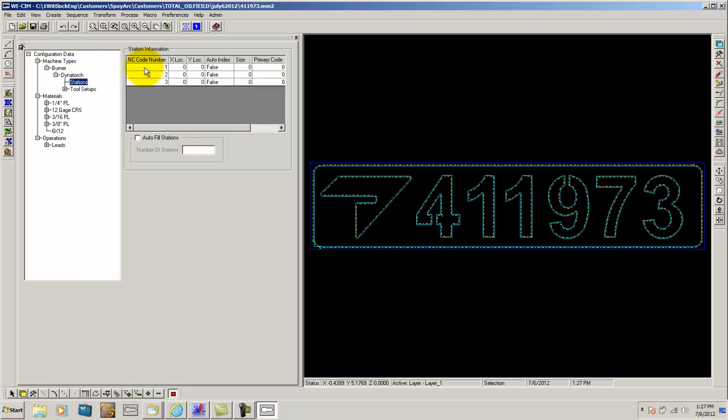These are your stations. For your machines, these are all variable. This is primary setup for a Dine Torch machine where you have one, two, and three stations.